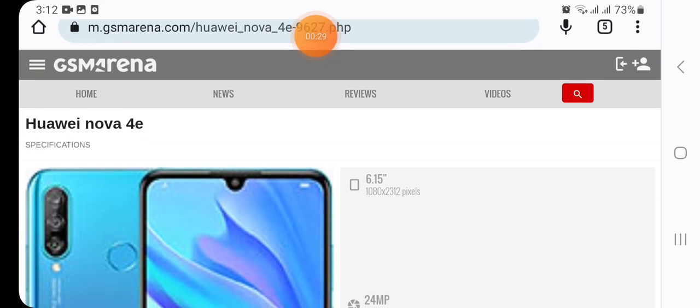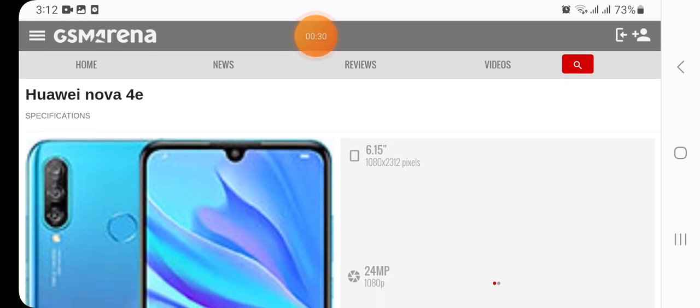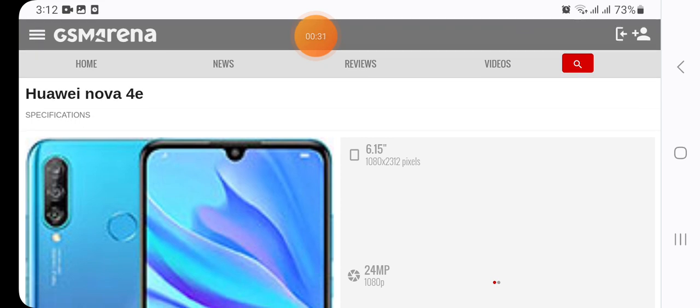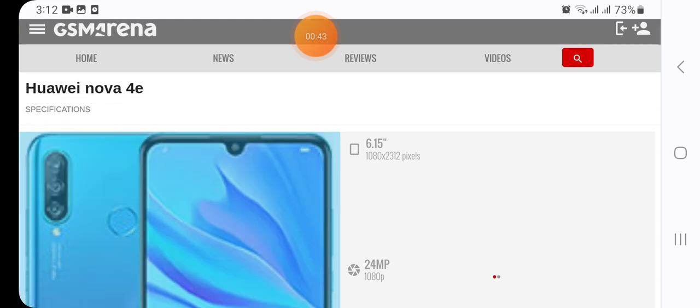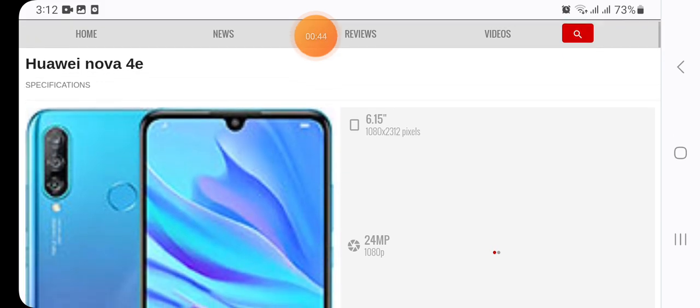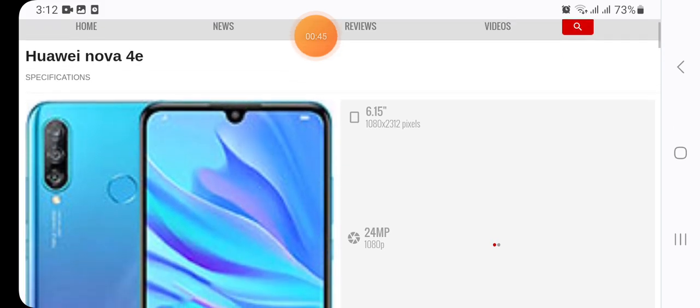Before starting the video, if you are new to my channel, subscribe and press the bell icon for further notifications. So let's get started with the video. Here we have the detailed specifications of the Huawei Nova 4e.